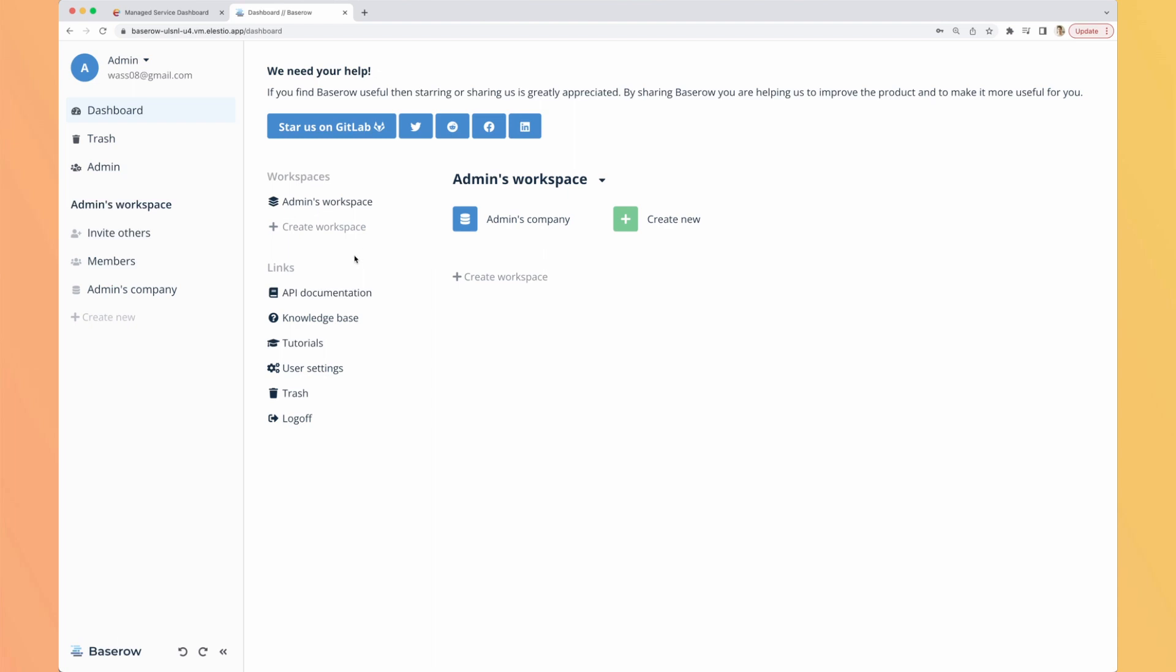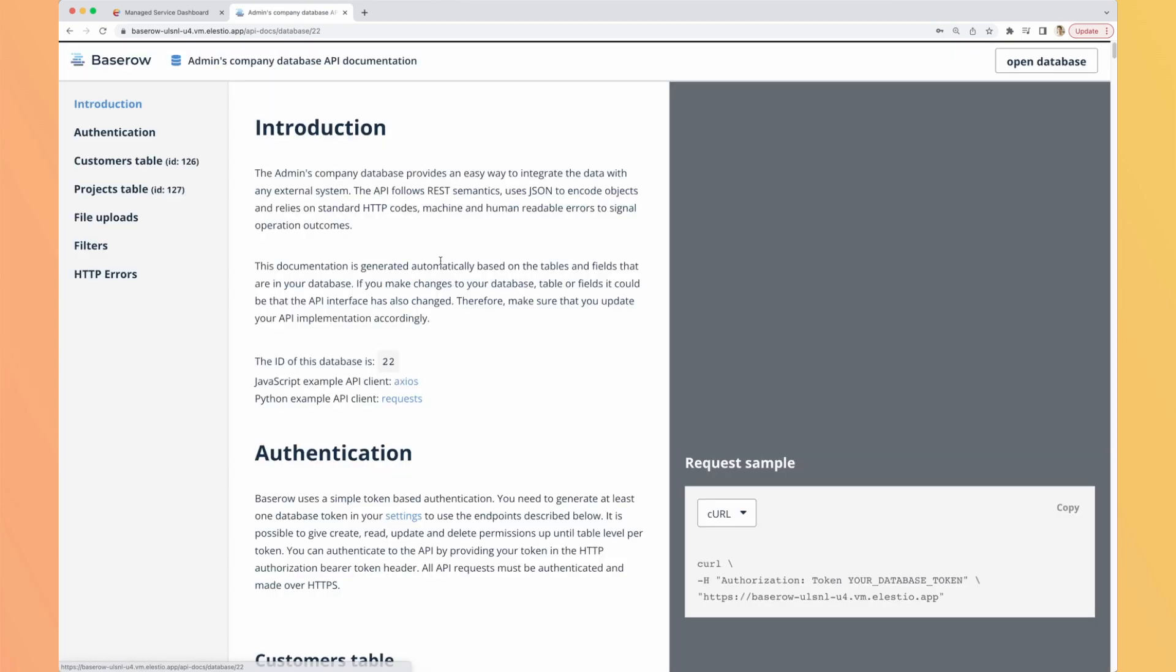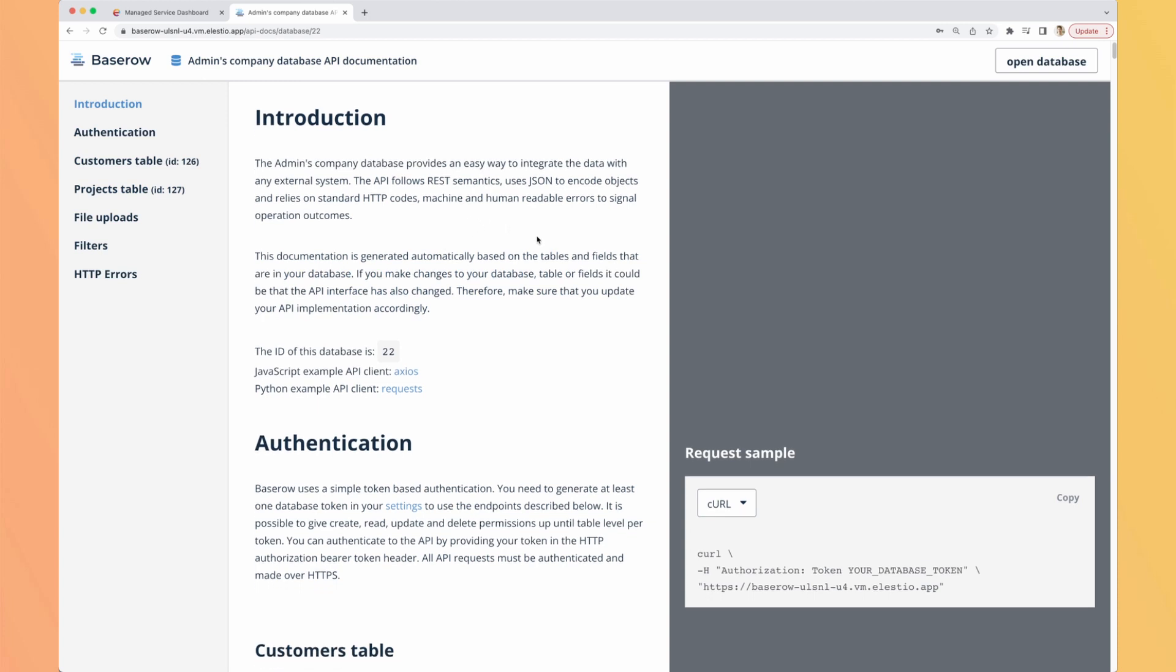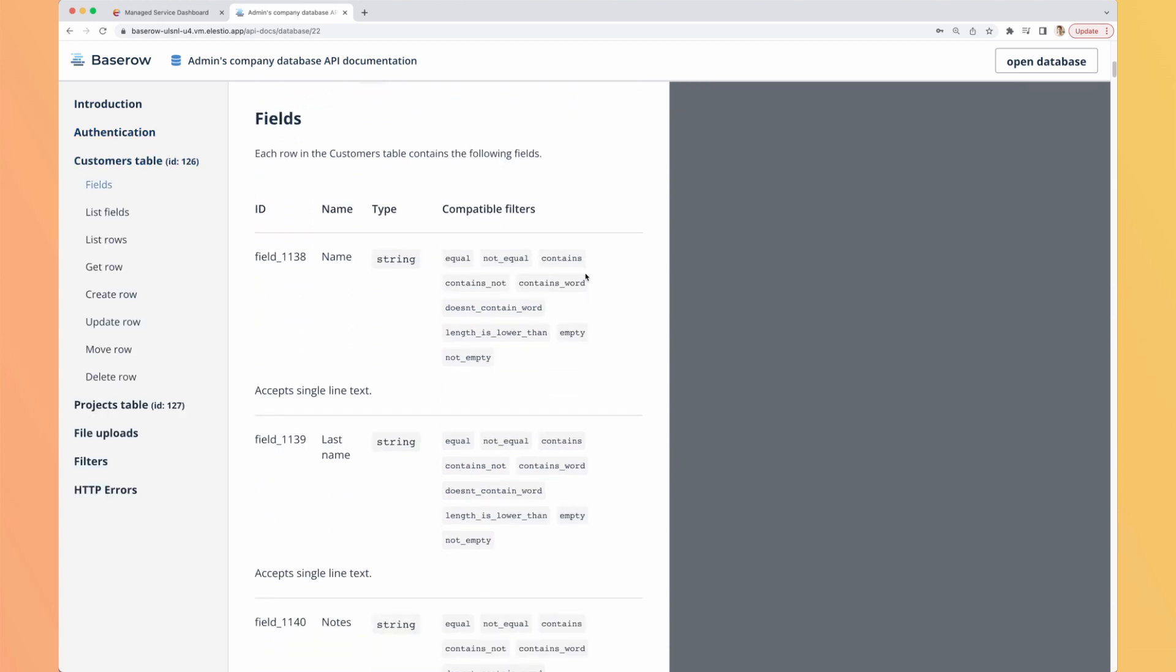The first one is API documentation. Let's open it. It asks me on which database I want to see it, so admins company. And here I have all the documentation available to use it outside of BaseRow if I want to go further and interact it with other applications. But it's not mandatory at all to use it.